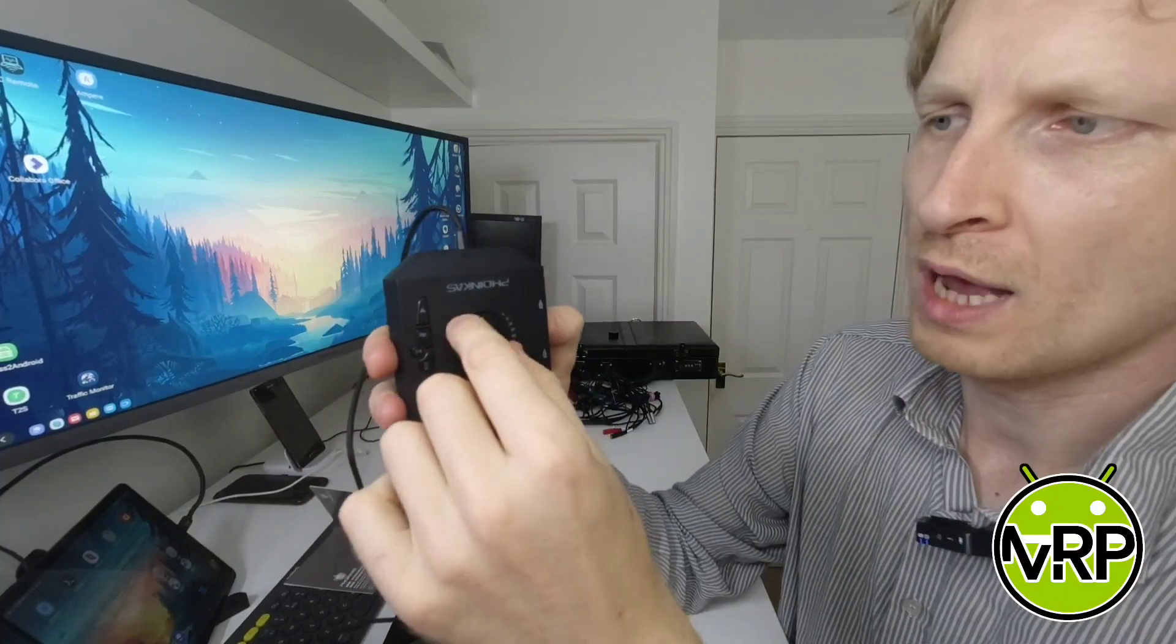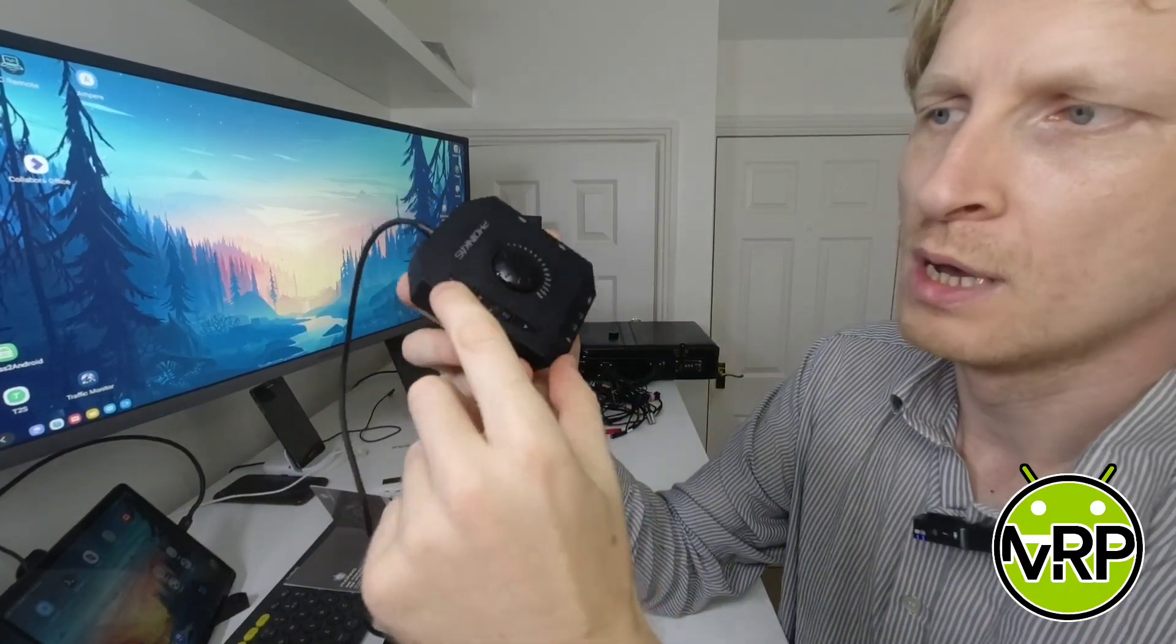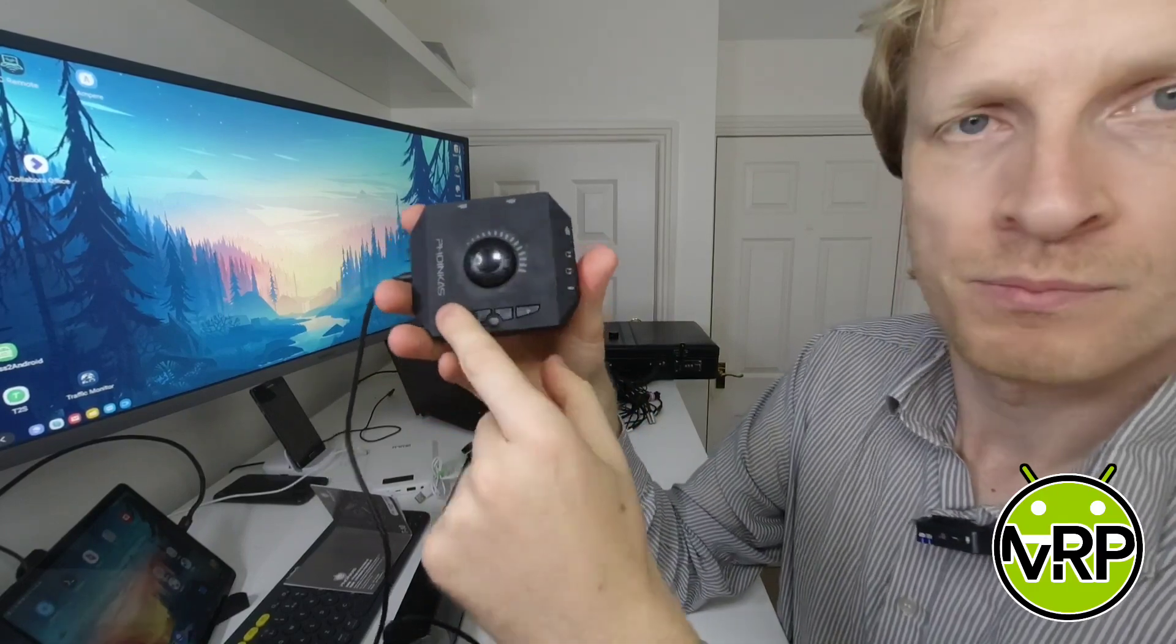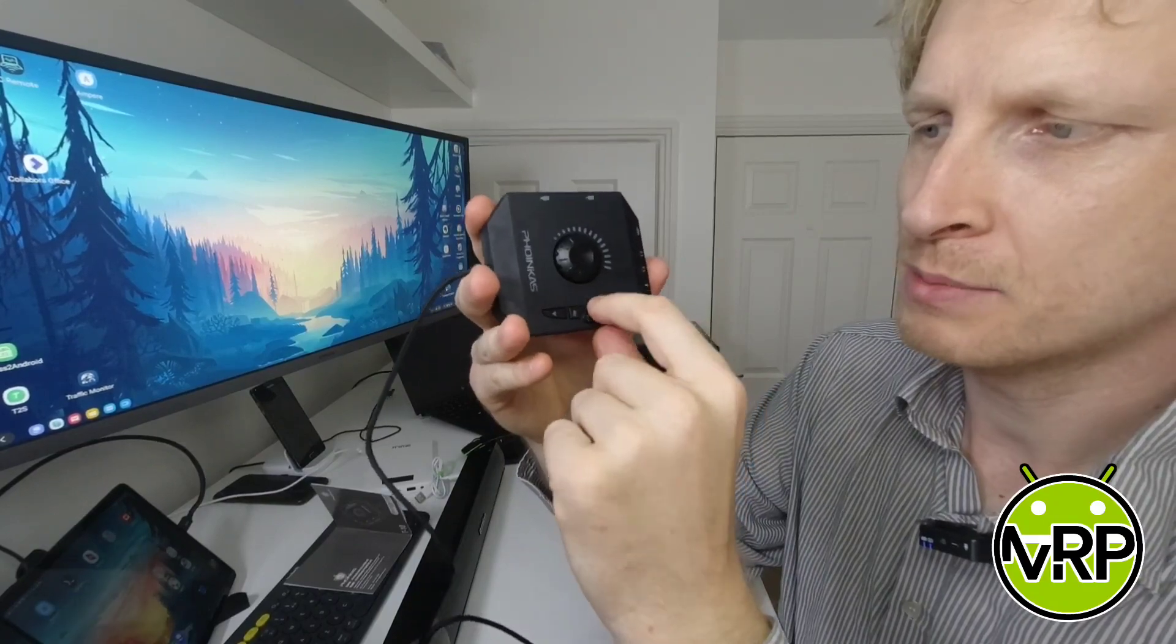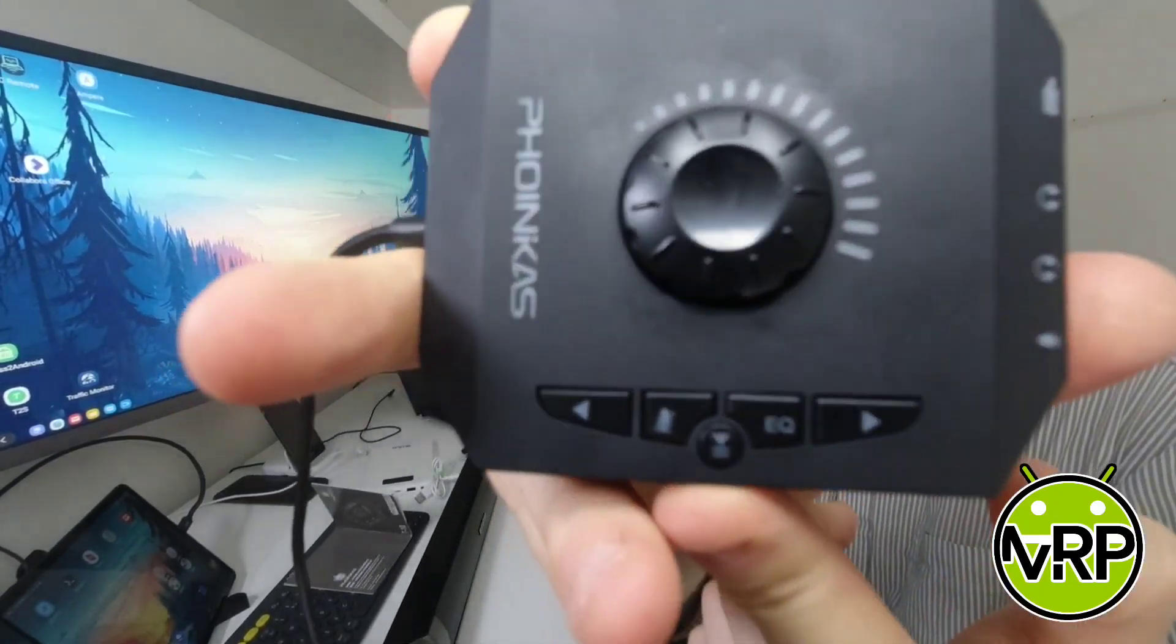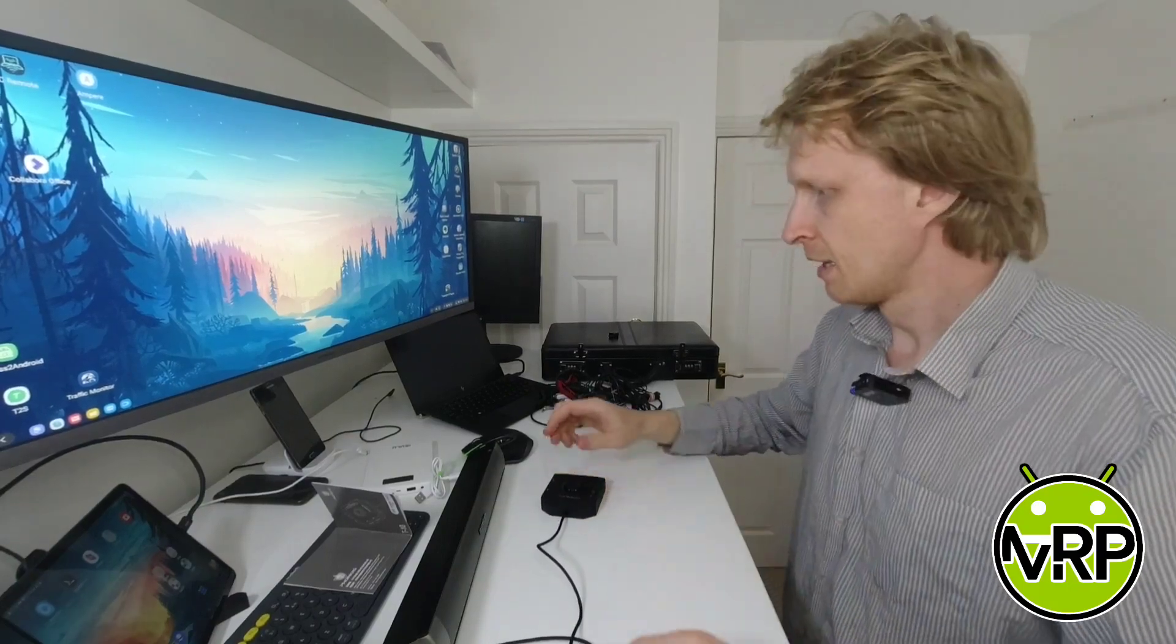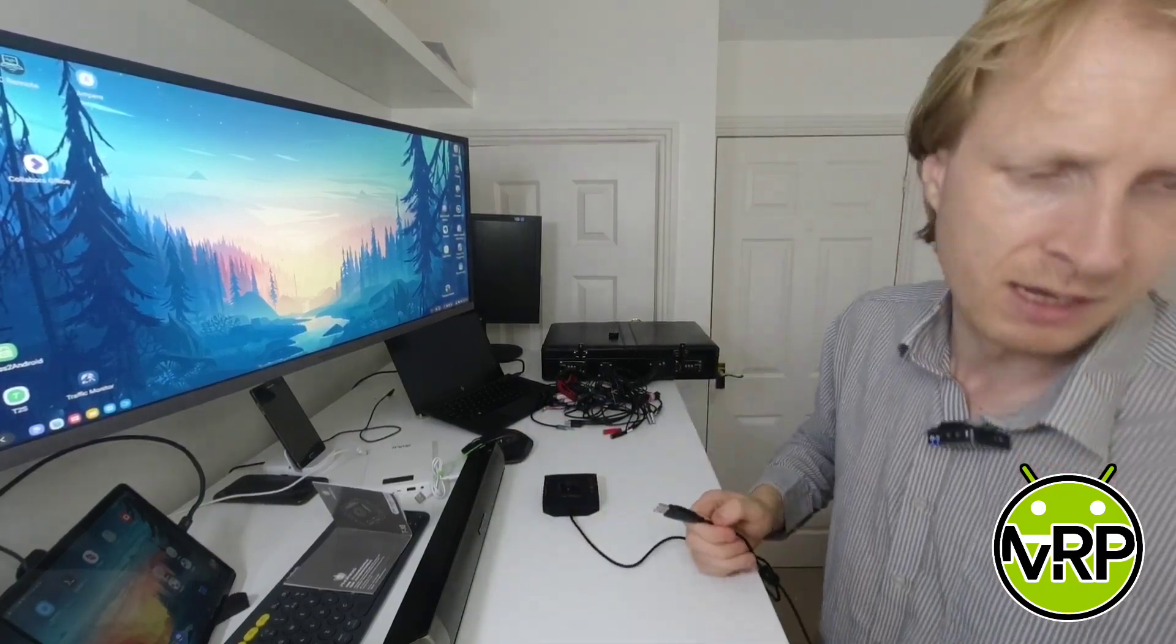At the top, we have the dial, which you can basically increase or decrease the volume. We have the buttons, five of them. Previous song, next song. So back, forward, mic mute, equalizer button, and the play pause button here in the middle. Right. Let's connect everything up and see. I think I mentioned everything.